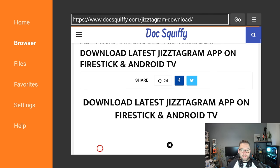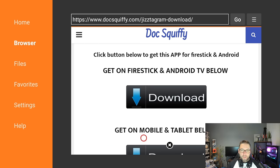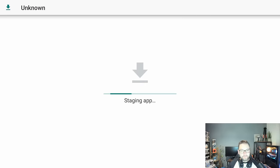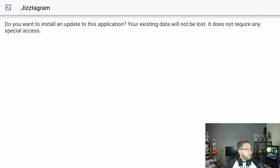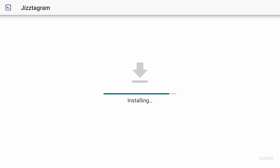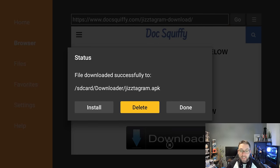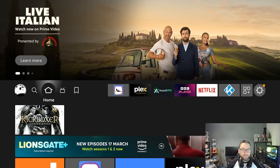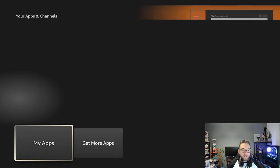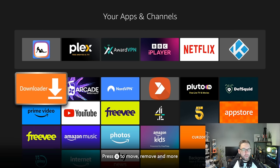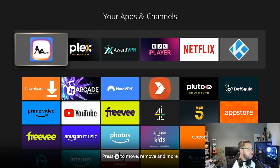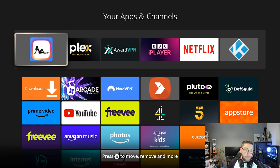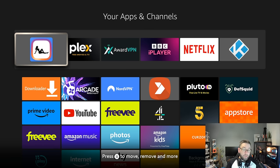All you do is find the download button for the application you want. Get on Fire Stick Android TV below, or Get on Mobile and Tablet. We're going to get the Fire Stick version. Click install, then click done, then delete. Push your home button and go to your apps. You'll find it in My Apps at the bottom. You can move it to where you want. In the settings, you can put a pin code on it so no one can open it without your permission. There's a search feature if you can't find what you're looking for.